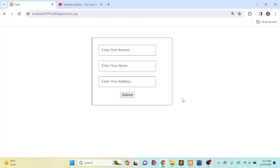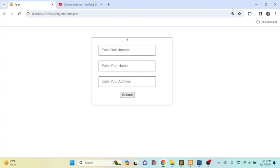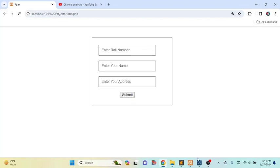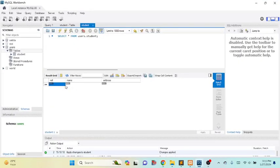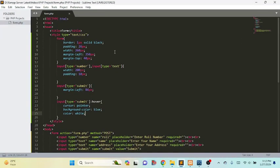Hello everyone, today I will show you how to connect an HTML form with a MySQL database using PHP. Here you can see an HTML form. I want to show you how we can connect this HTML form with a MySQL database using PHP — meaning if we fill up the form and click submit, the form information will be stored in the data table and inserted into the MySQL Workbench database. This is a simple HTML form that I have designed using HTML and CSS.